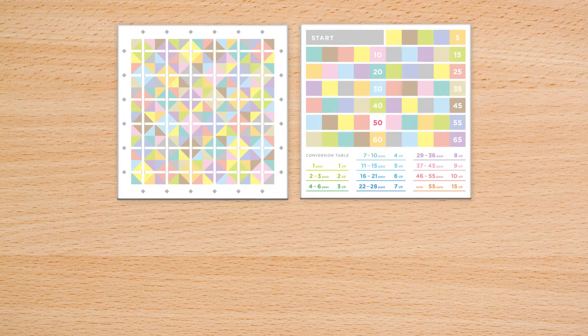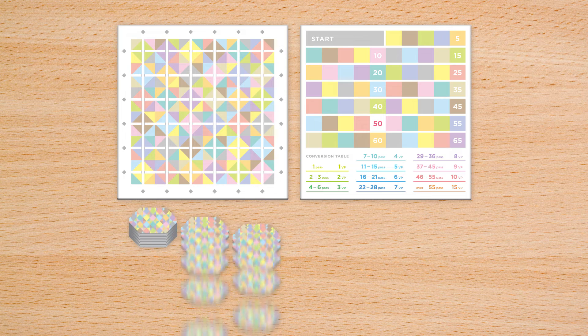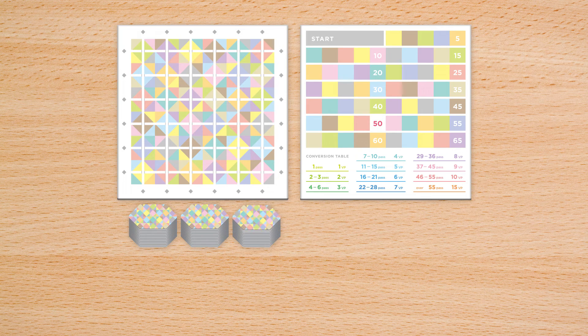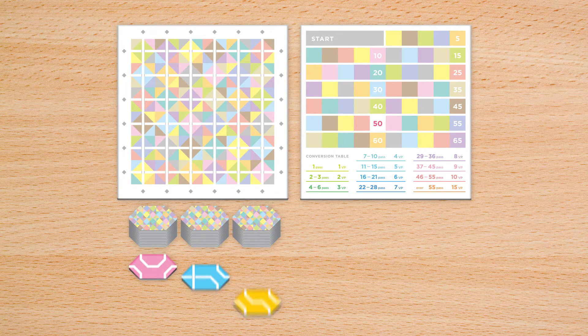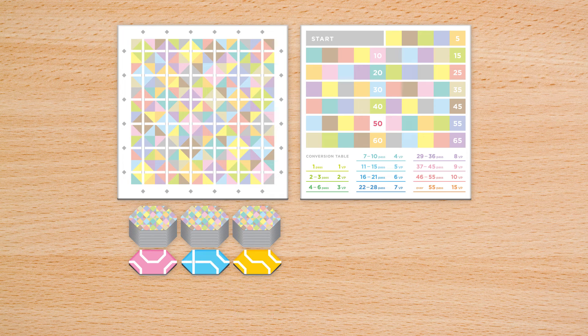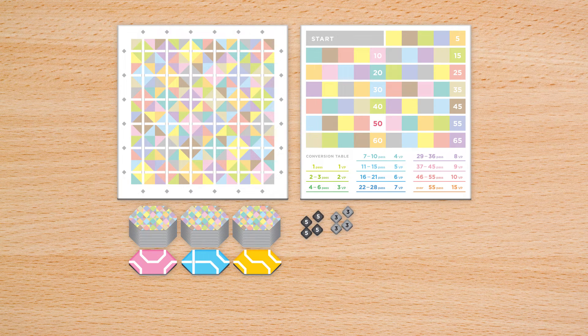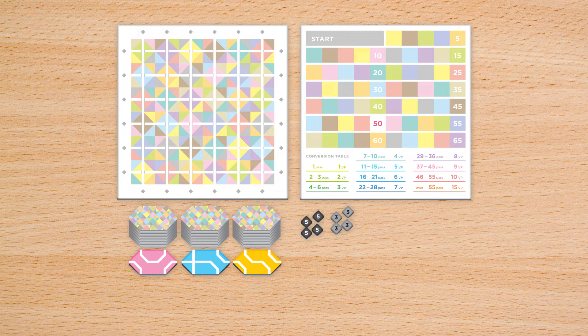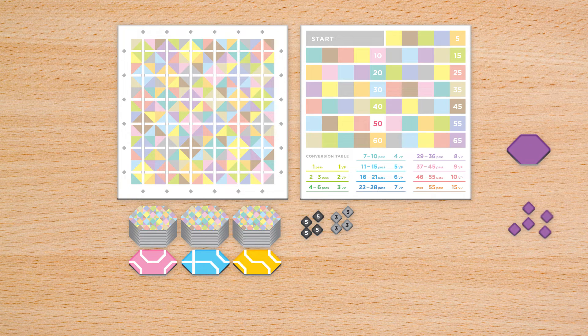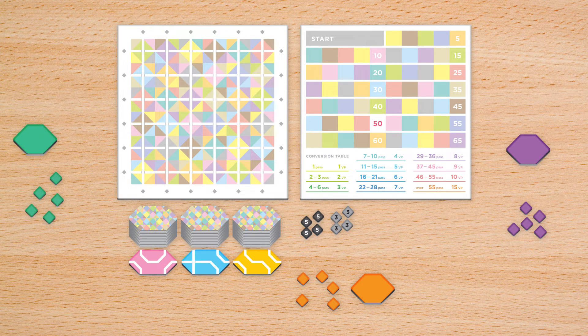Ready to play? Place the game board and score track on the center of the table. Shuffle the tiles and divide them into three stacks of 14 tiles, revealing the top tile from each stack. Place the level markers nearby.